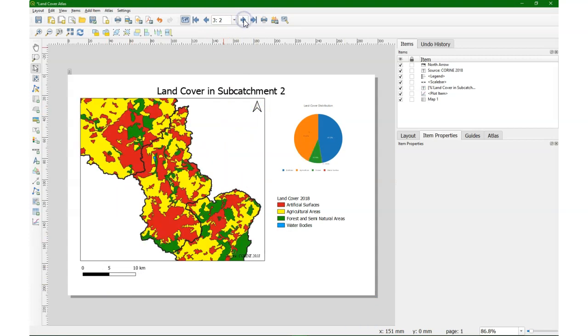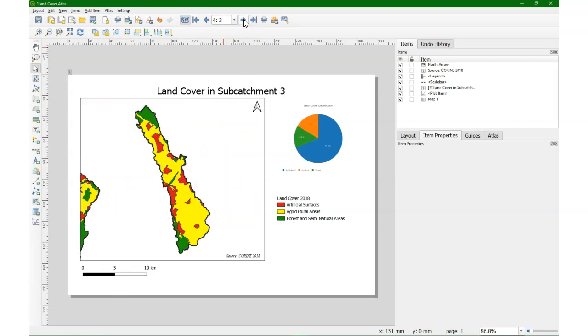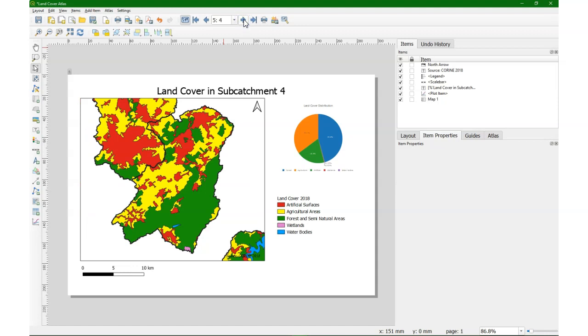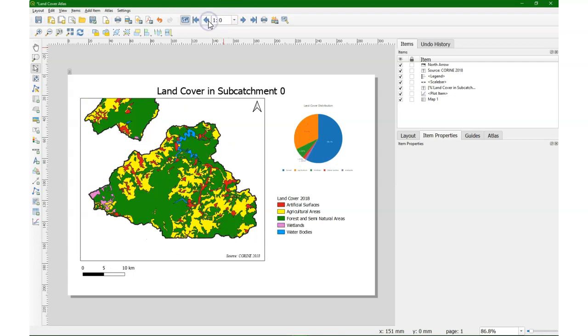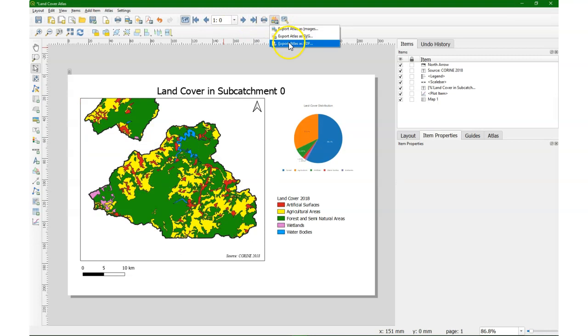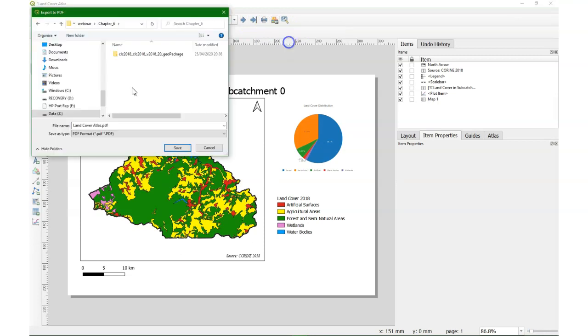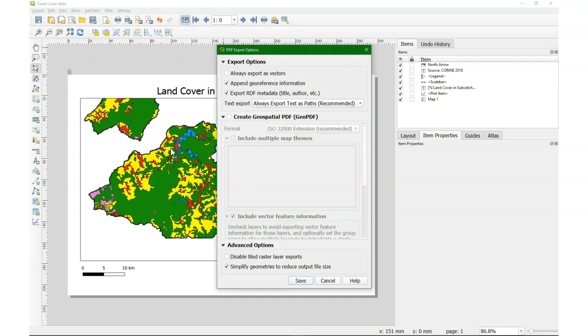So each page has the focus on a subcatchment and the corresponding pie chart. I can export it as a PDF. Let's call it land cover atlas.